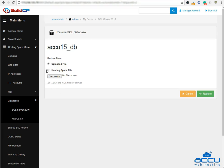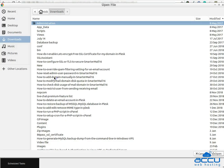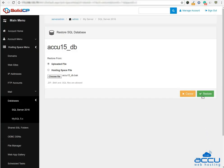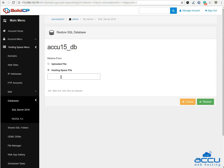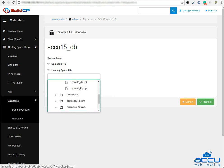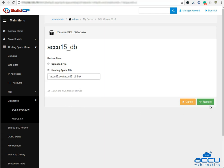Here you will get two options: the first one is Uploaded File and the second one is Hosting Space File. If your database backup file is stored in your local computer, select the Uploaded File radio button and click on Choose File to select the database backup file from your local computer, then click the restore button. If your database backup file is stored in web hosting space, select the radio button Hosting Space File and select the database backup file from your hosting space, then click on the restore button.